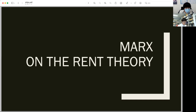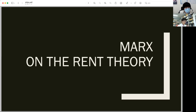Therefore, corn is not high because rent is paid, but rent is paid because corn is high, as Ricardo insisted. Ricardo's theory of differential rent is consistent with the labor theory of value. This is why Marx highly appreciated Ricardo's formulation. The structure of Marx's theory of differential rent is basically identical with Ricardo's.